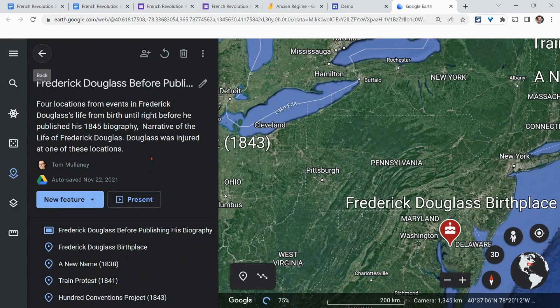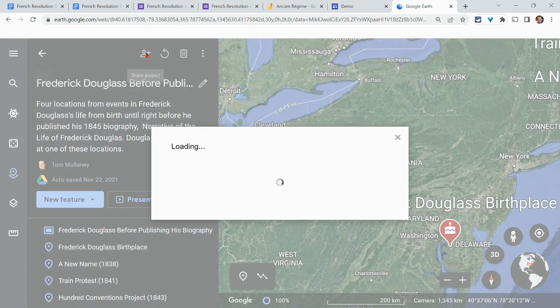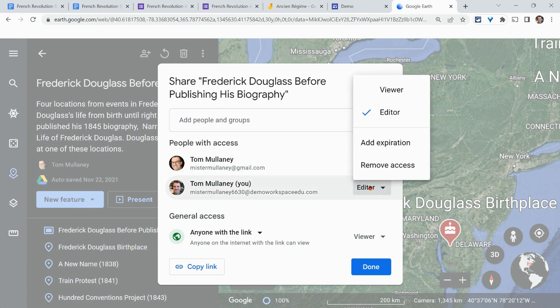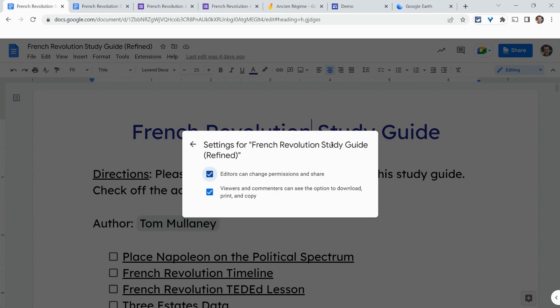For Google Earth Projects, the person-plus 'Share Project' button is there. You might be asked if you want to share this in Google Drive — just click yes. The sharing options are very similar, but remember there is no comment feature in Google Earth either. That covers the share button across Docs, Drawings, Sheets, and Slides.